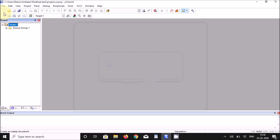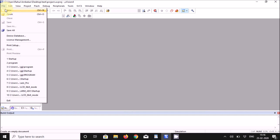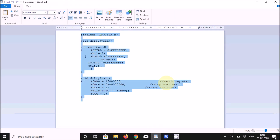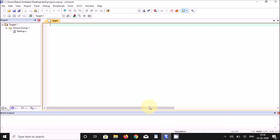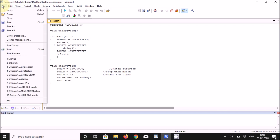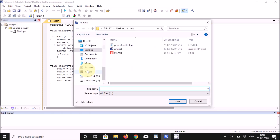Now go to File and open a new file. Write your program in this file. In this case, we copy the already-written program and paste it into the editor window. Save this file using Save As, making sure the extension is .C — for example, 'program.c'. Save it.